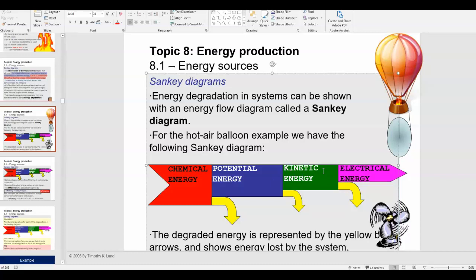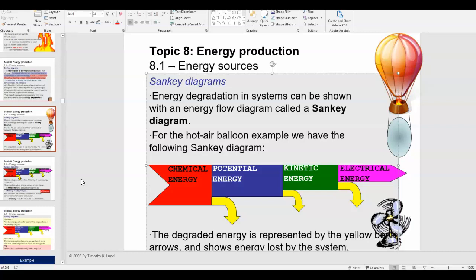Arrows going down away from the main path always represent energy loss due to heat. As the balloon goes up, some of that potential energy gets turned into kinetic energy — but not all of it. At each stage, more and more energy is lost. The overall useful energy at the end is represented by a much smaller arrow than the energy we started with. In the next video we'll talk more about Sankey diagrams — how to draw and interpret them — and the width of the arrows will be important.